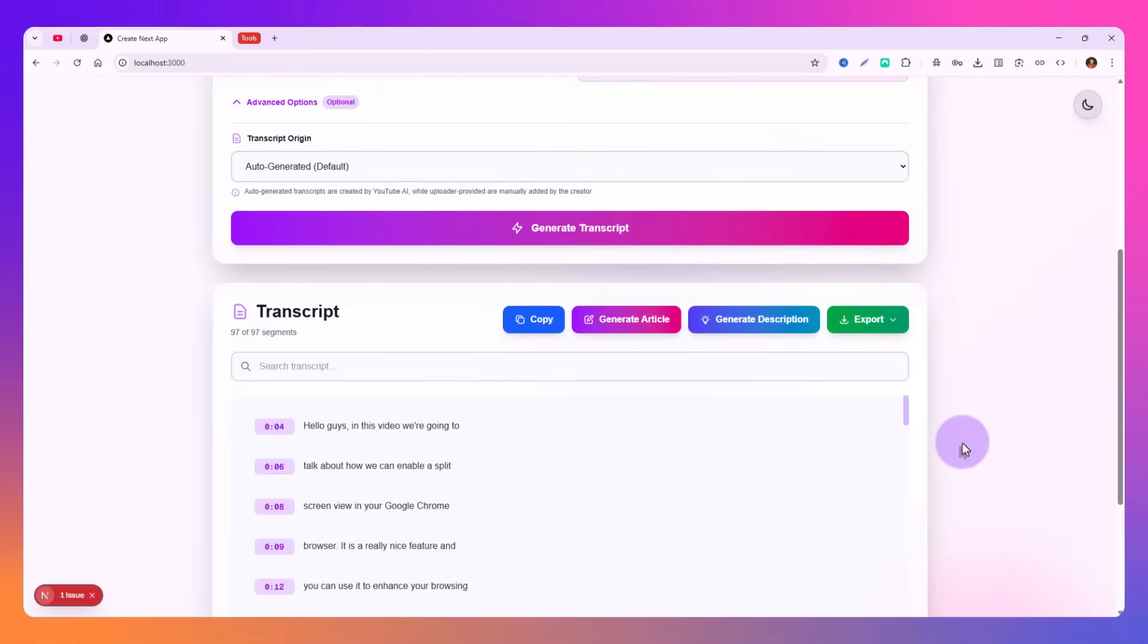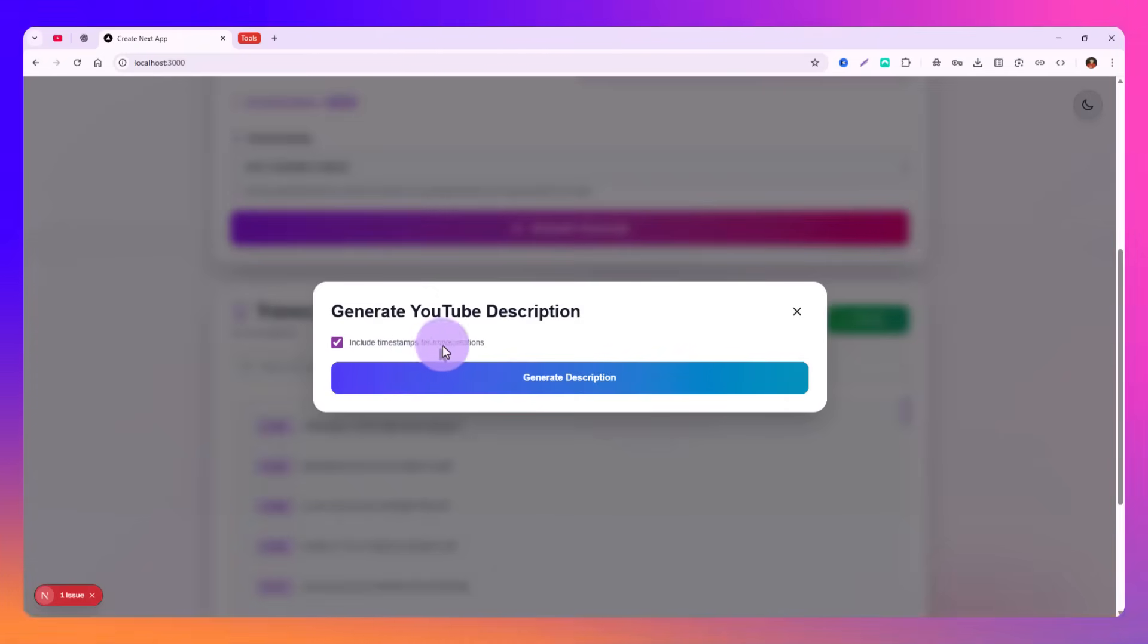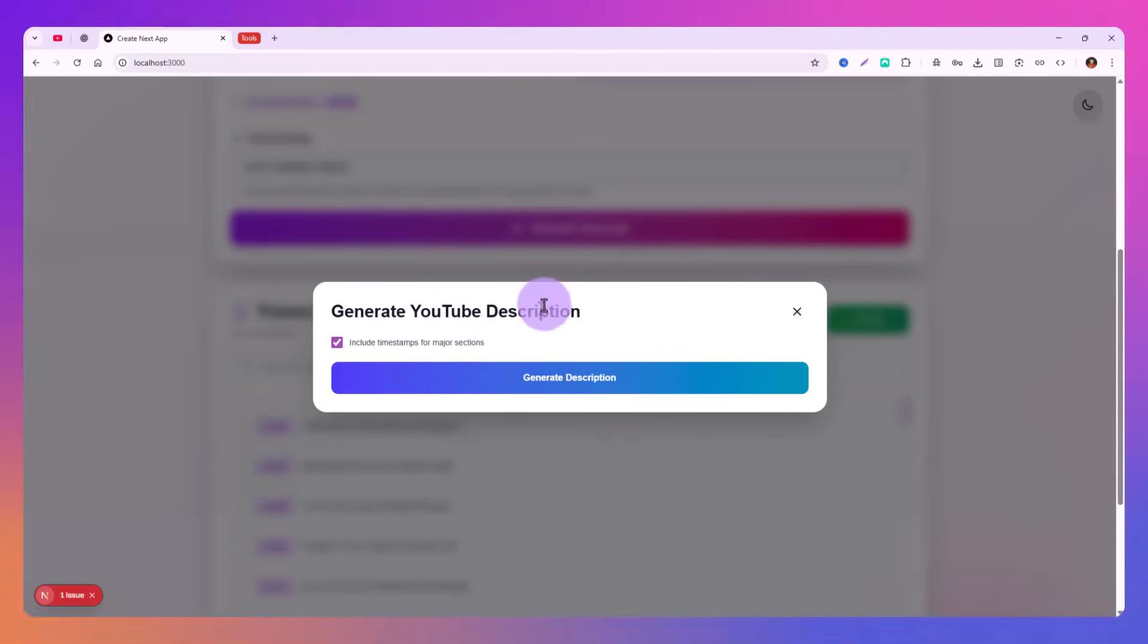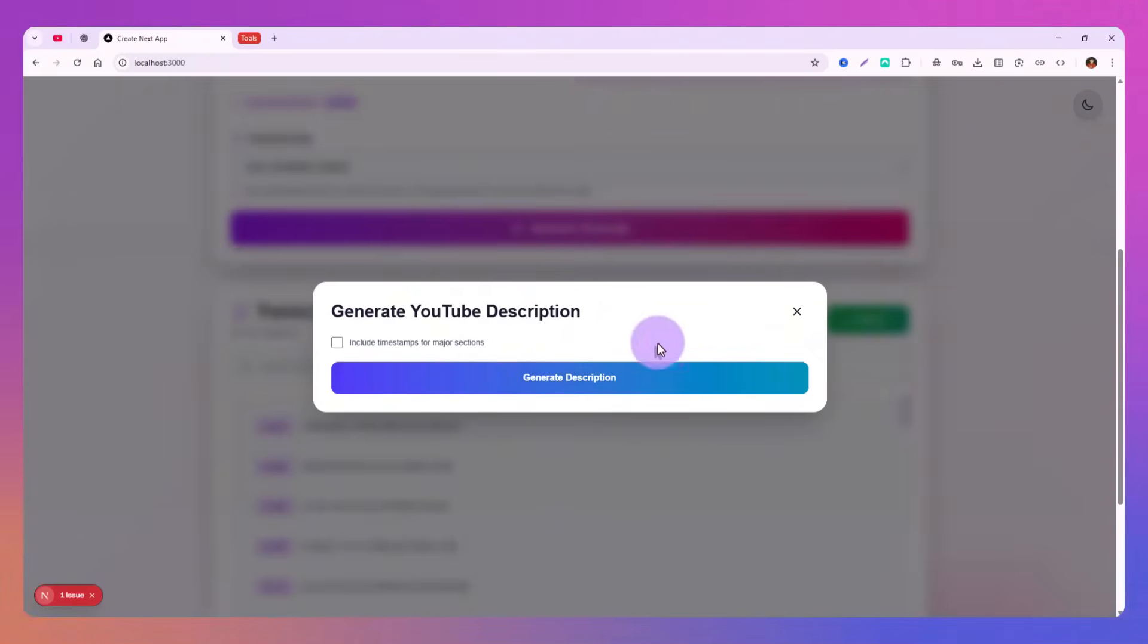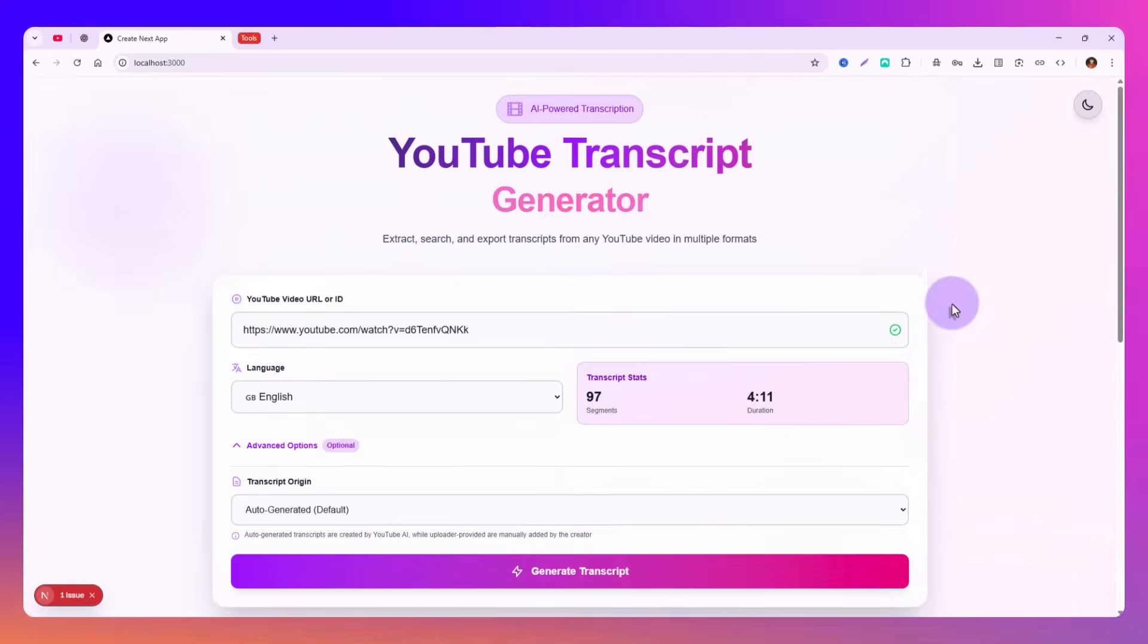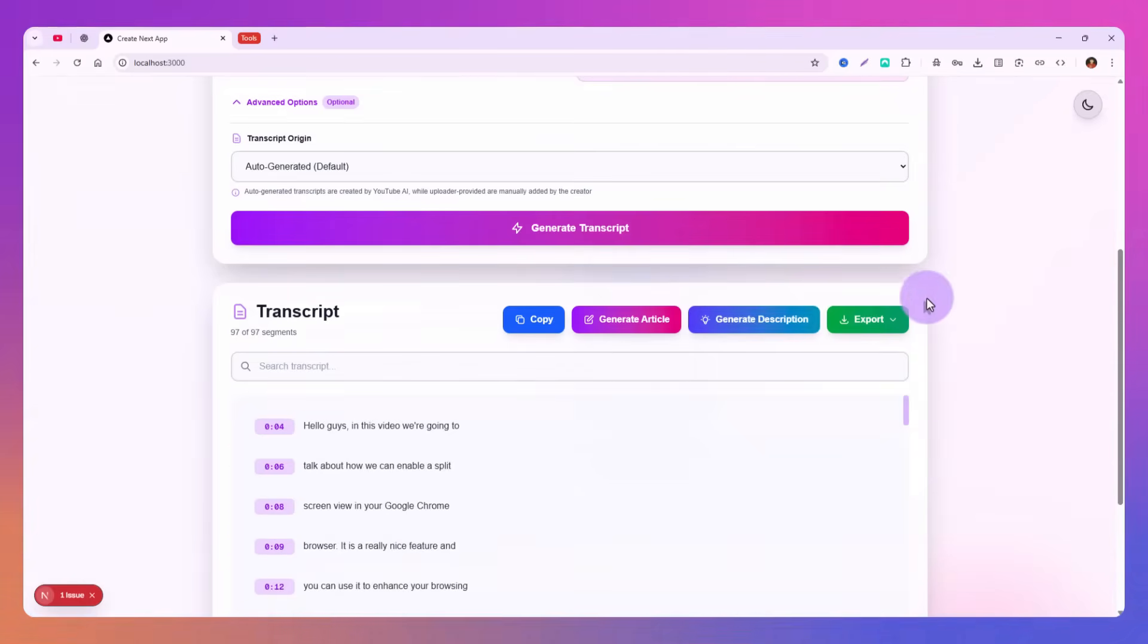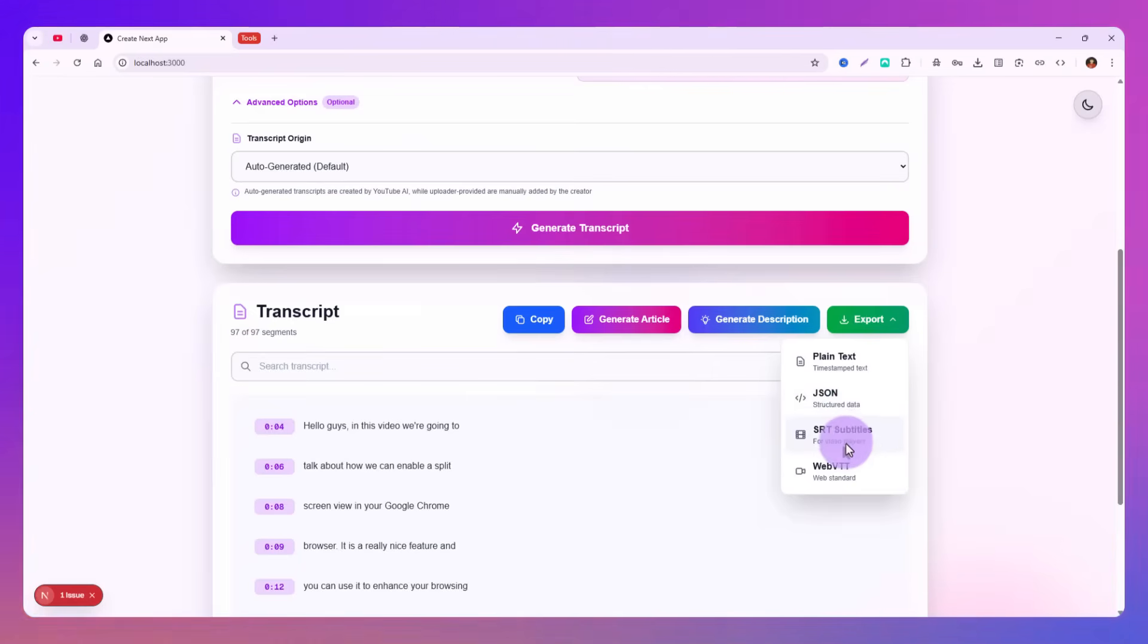There's no option to regenerate, but you can of course do that. You can also have some database integrations as well for this if you want. You can also generate descriptions, whether you want to include timestamps for the major sections or not in the description.